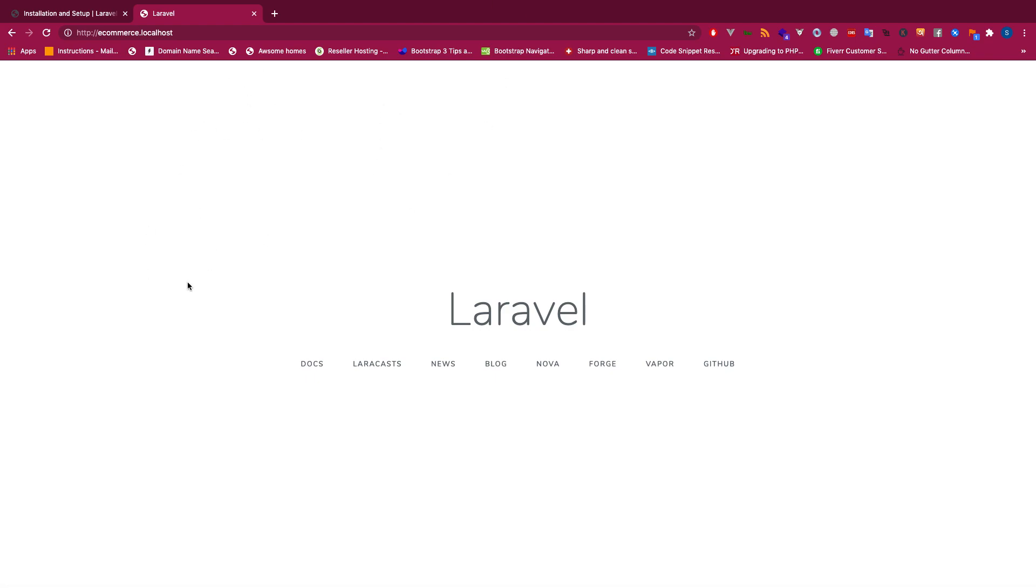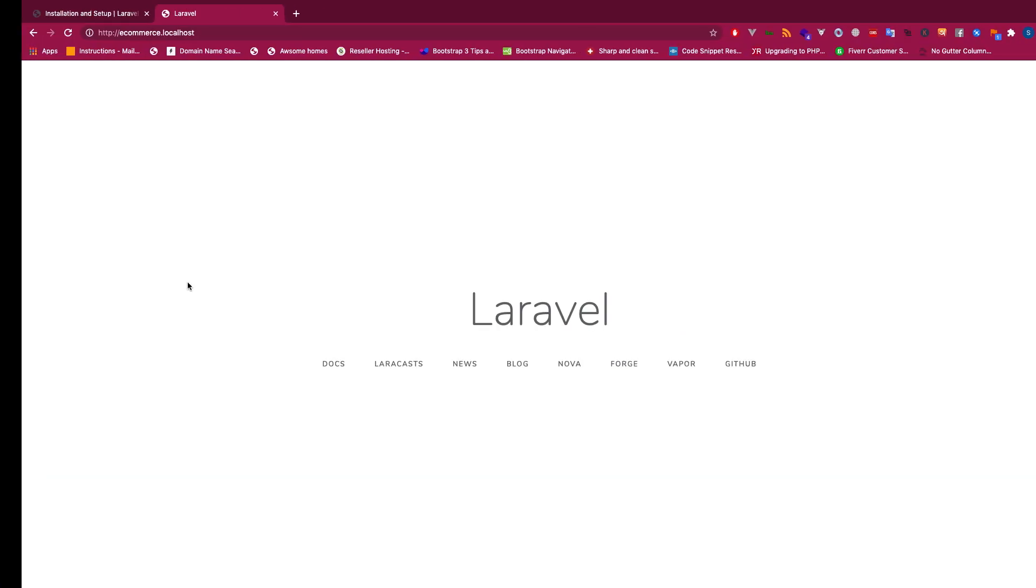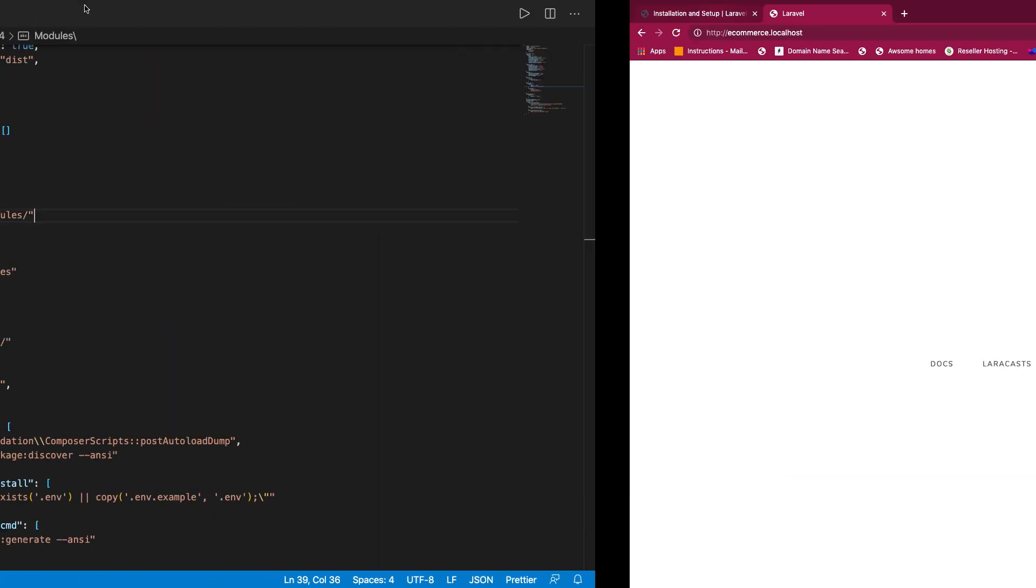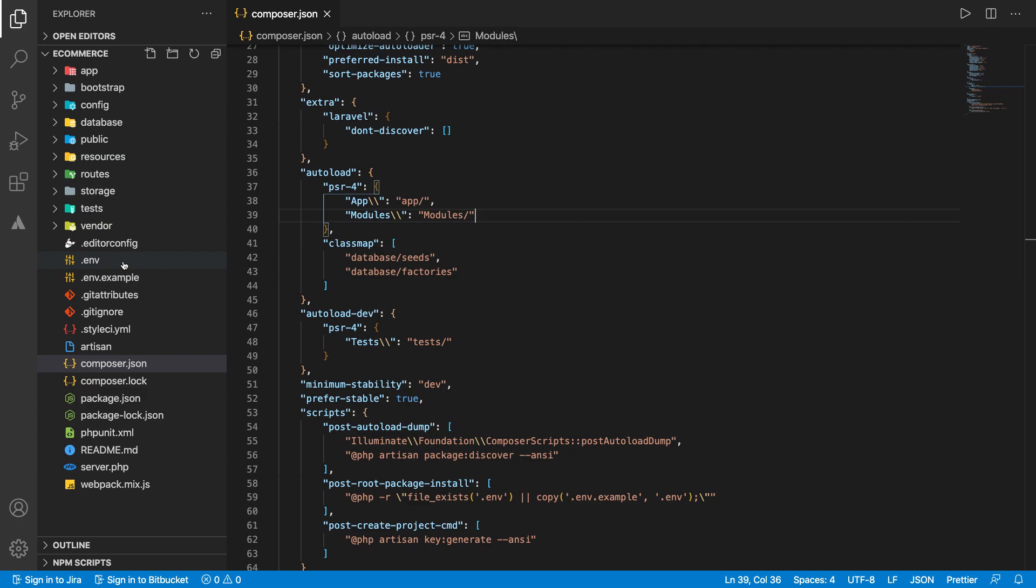Perfect, so I think our project has been installed correctly. Now let's see localhost. Perfect, we have got our project.